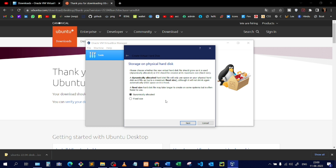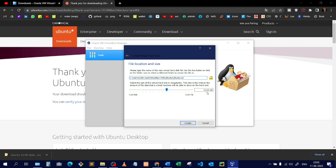Select 'Dynamically Allocated.' For example, if you give 10GB to this virtual machine, it will allocate memory according to need — if you only use 2GB out of 10, it only allocates 2GB. If you select 'Fixed Size,' it allocates the entire 10GB immediately, which can affect your local machine and cause other applications to hang. That's why I choose Dynamically Allocated. Click Next.